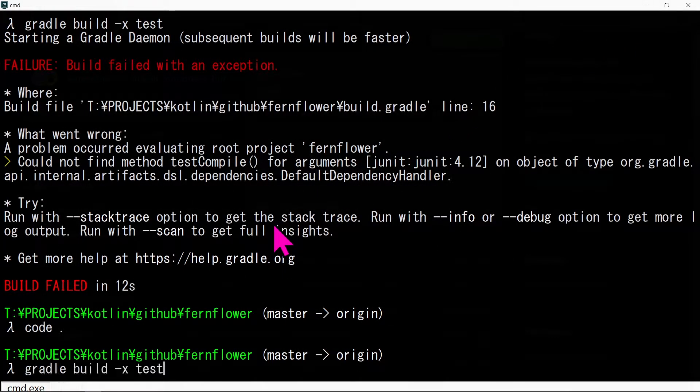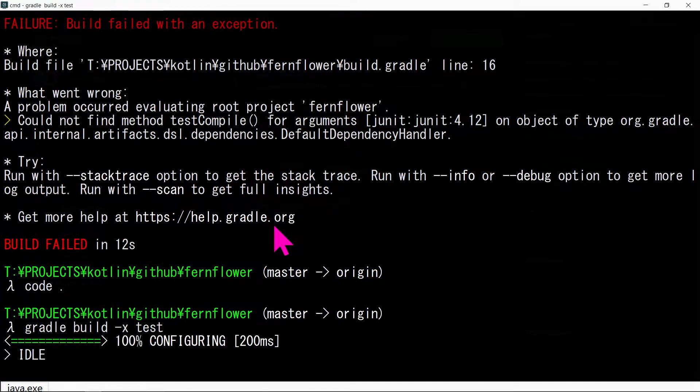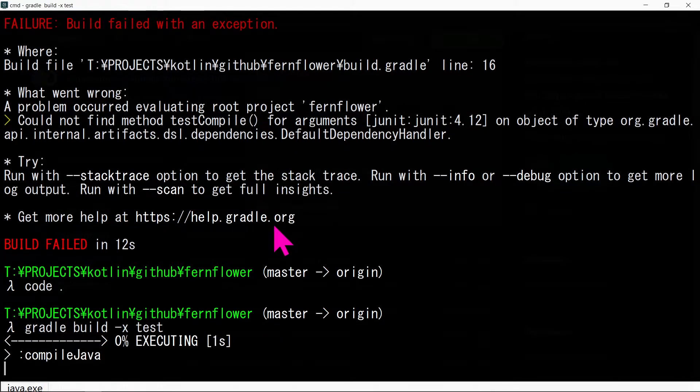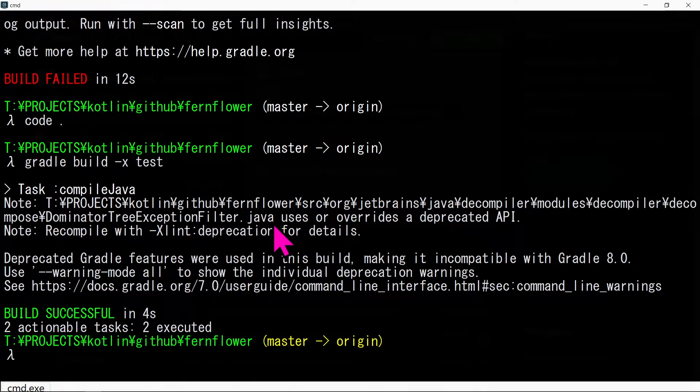Run the gradle build -x test command again. -x test skips all the tests as we build the jar.